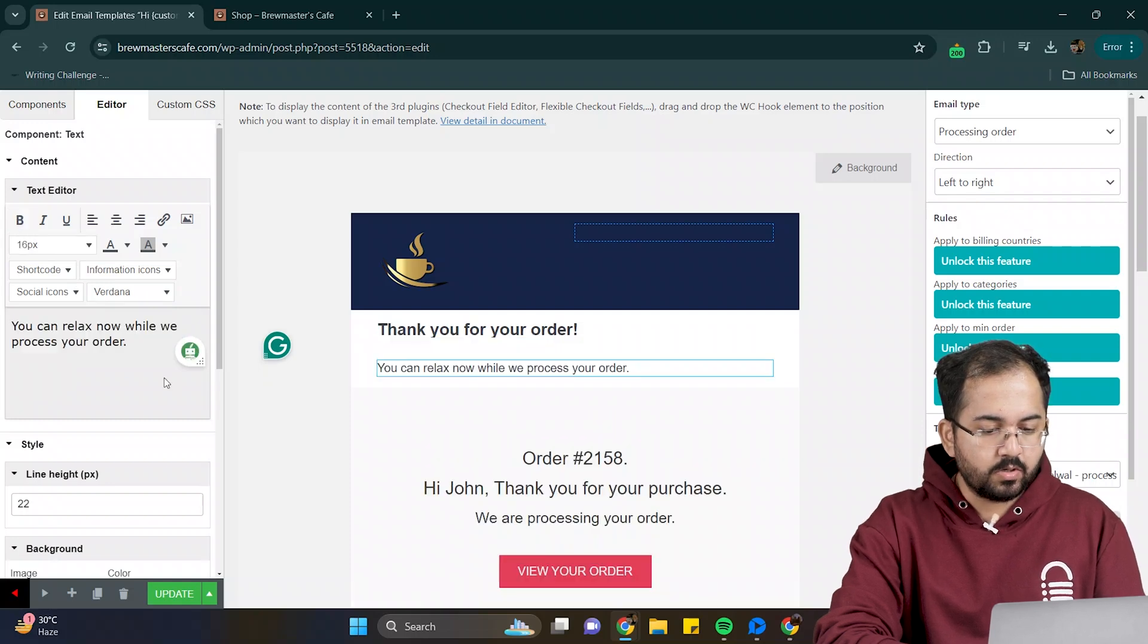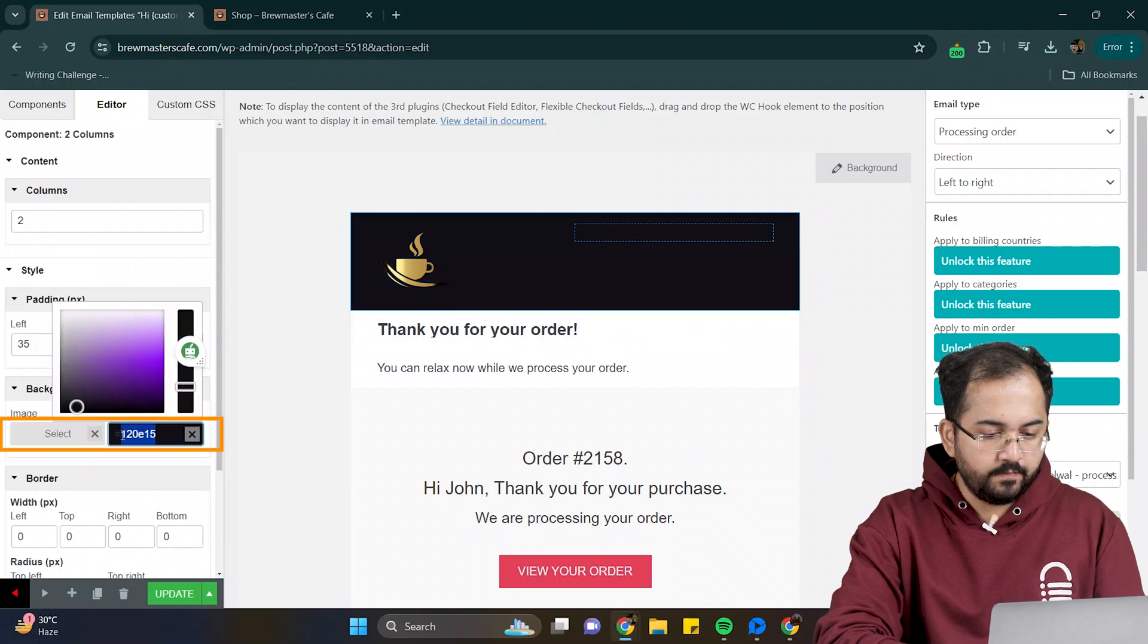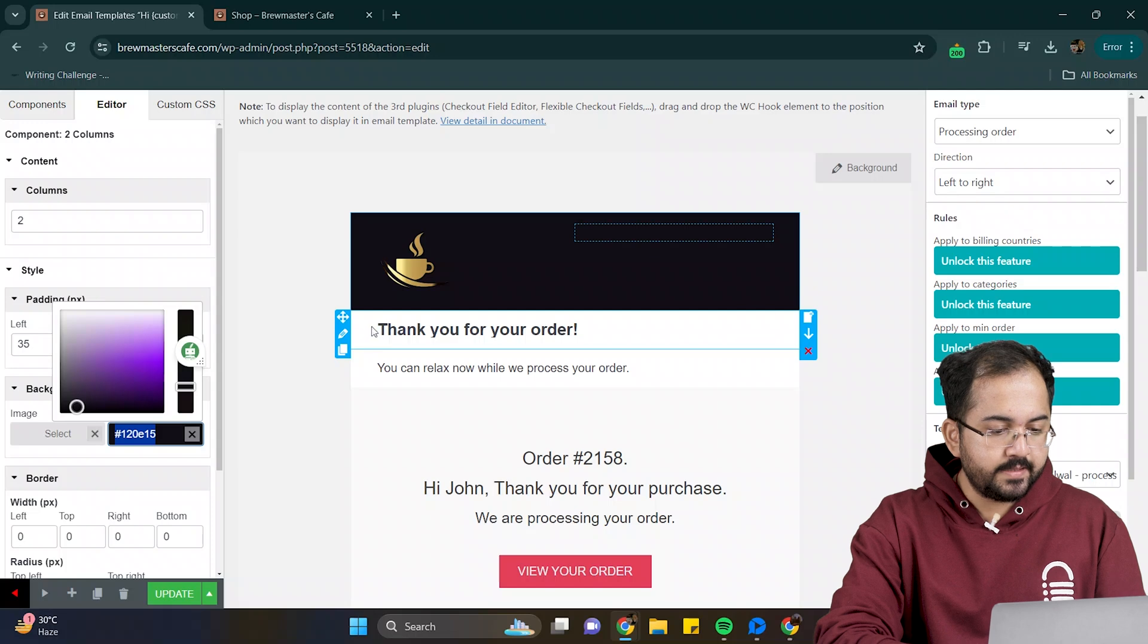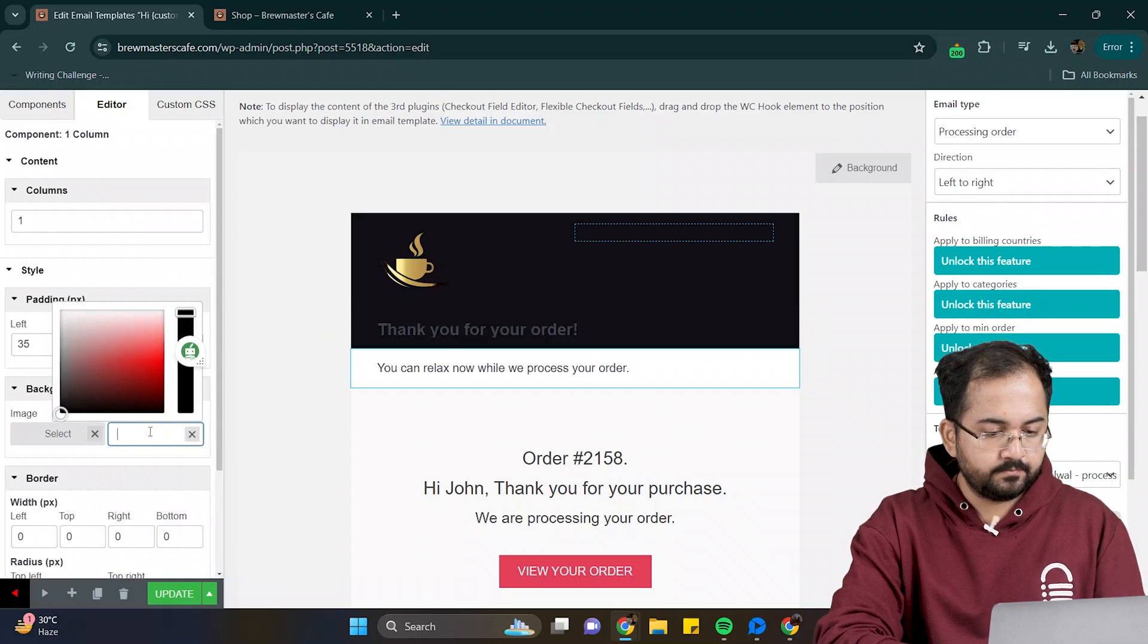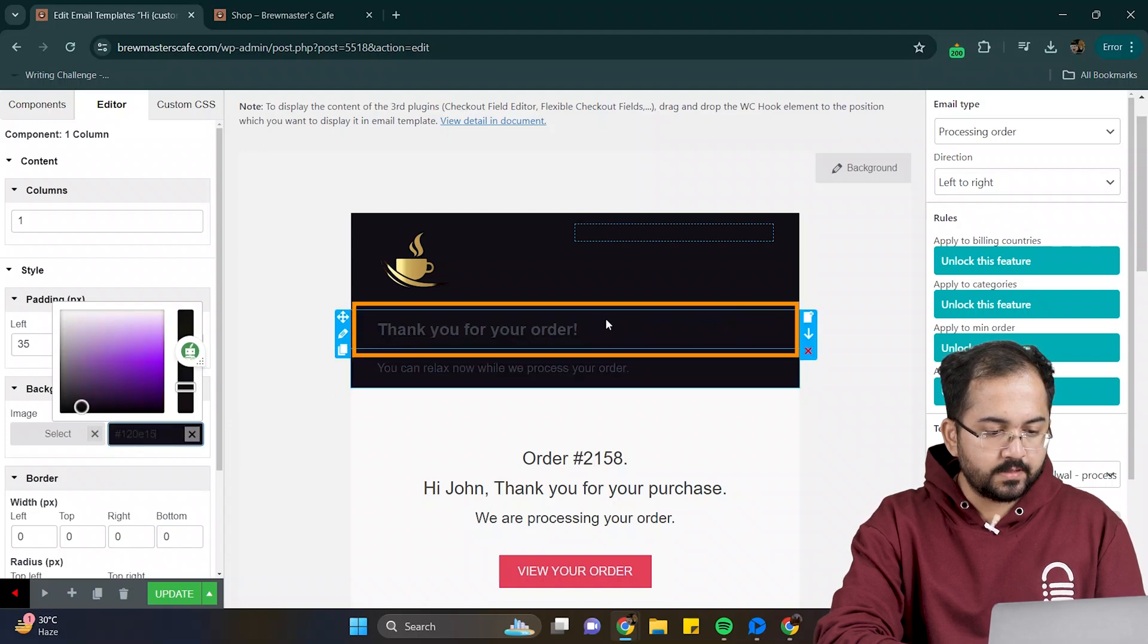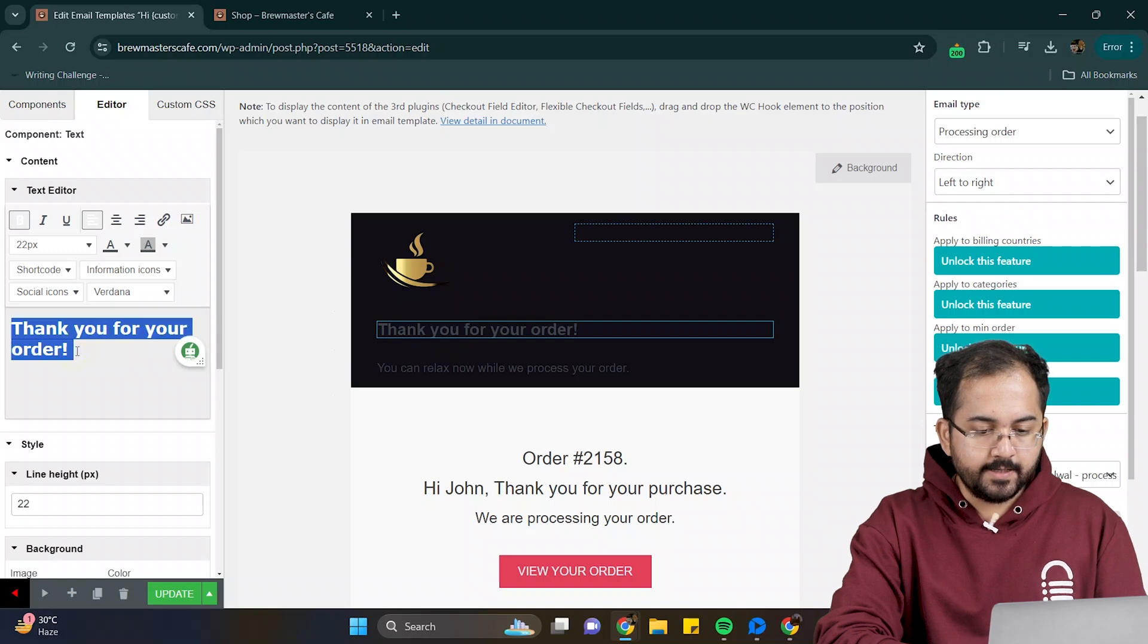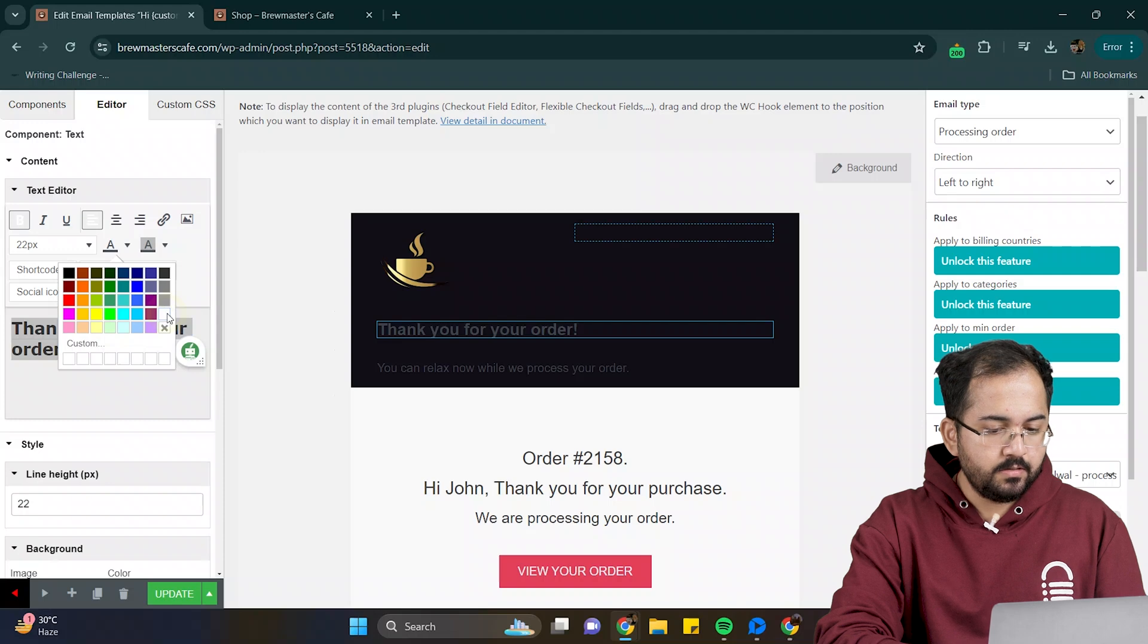Now, let's change the background color. To do that, select the column and you can change the color from here. I'll copy the color code and apply the same background color for the other two columns. The text are not visible, so click on it, select the text, and change the color from here. I'll repeat the same steps for the other one.